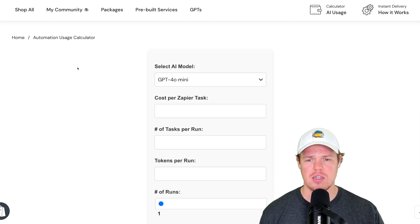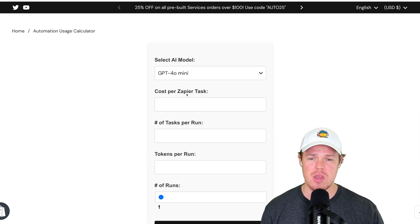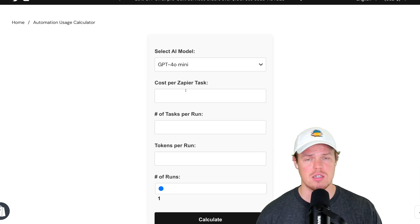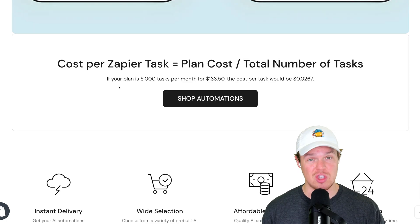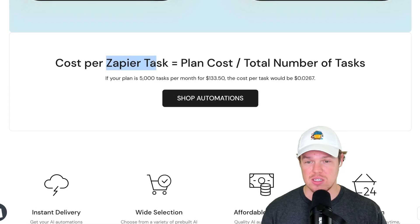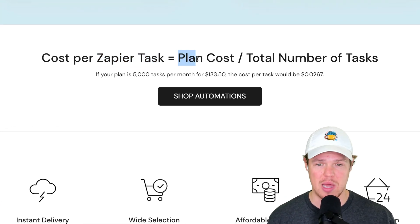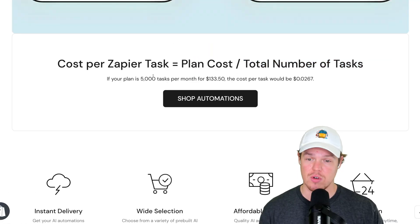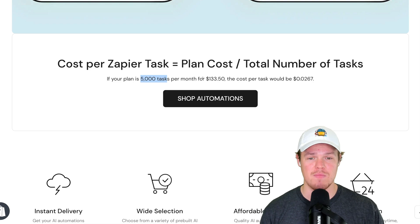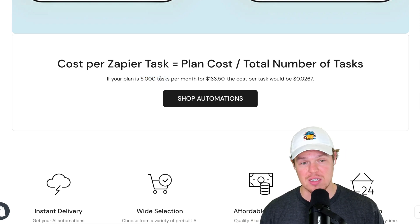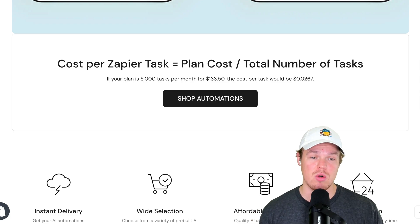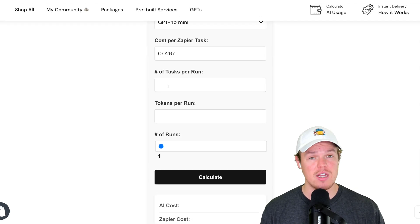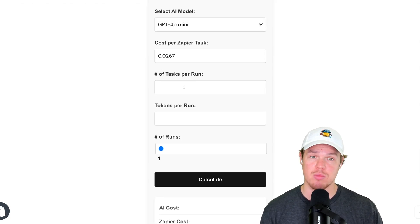In this context, I went ahead and used the GPT-4o Mini in my block. From here, we're going to go ahead and put in the cost per Zapier task associated with our current plan. To get this, it's super simple. Don't need to complicate it. Take the amount of Zapier tasks in your plan, take your plan cost, divide it by the total number of tasks. So for example here, a 5,000 task plan is $133.50. Divide that by the amount of tasks and we get around 0.0267 per task. So I'm going to copy this. I'll paste it in here.